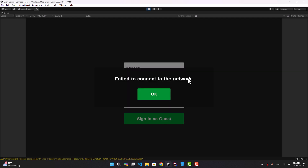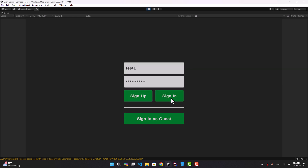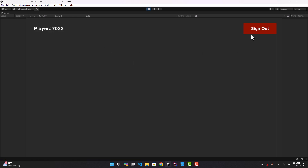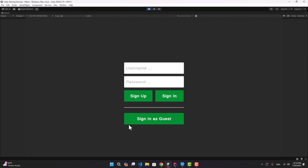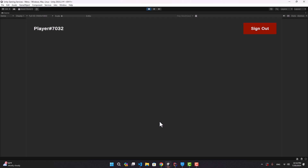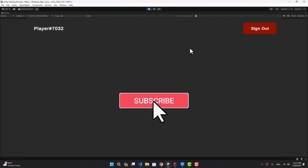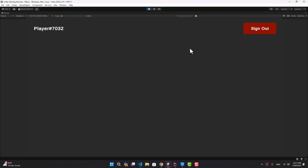If we enter wrong credentials it gives an error; correct credentials sign in successfully. We could attach other providers — for example, add a Sign In with Google button under the guest option. All other Unity Services require authentication first, so this is the foundation. In the next video we'll focus on other services, starting with leaderboards, and add lobby, friends, matchmaking buttons to this menu.